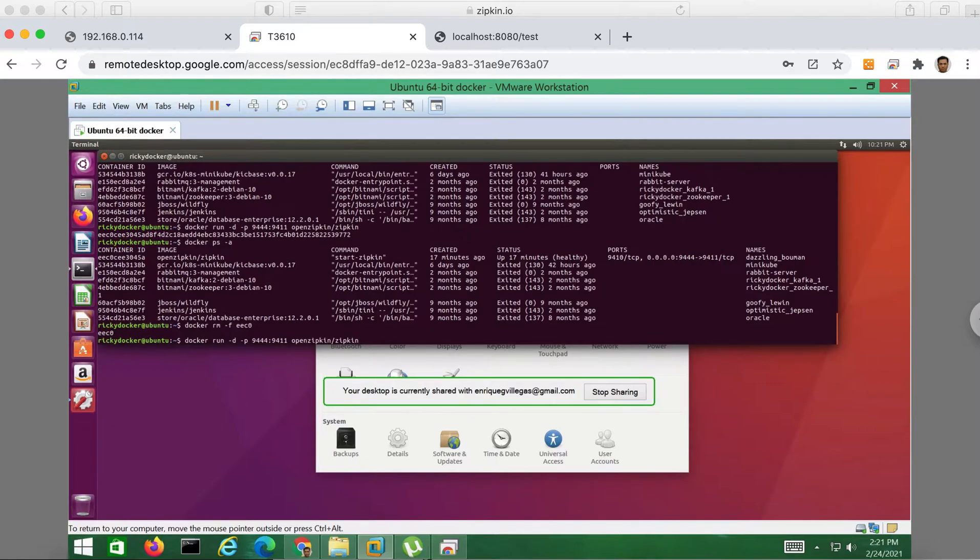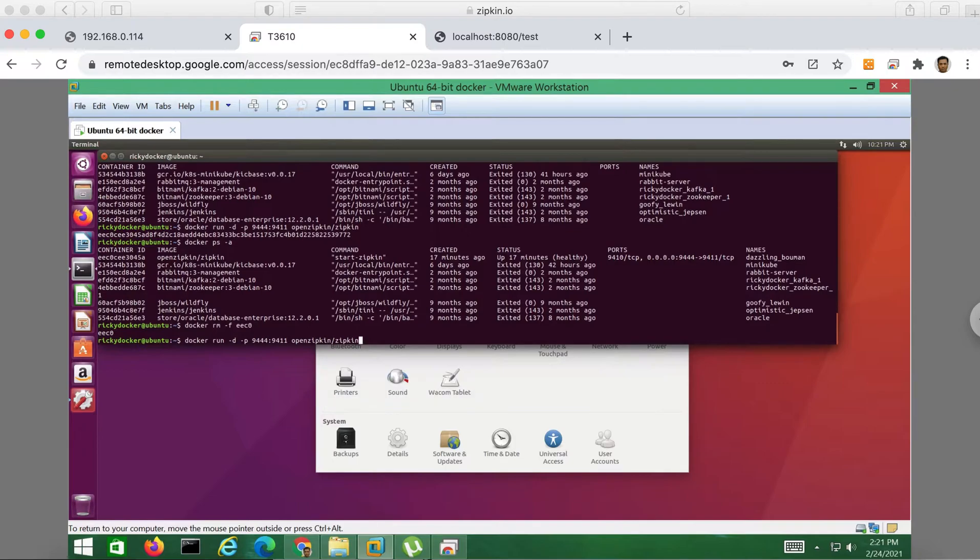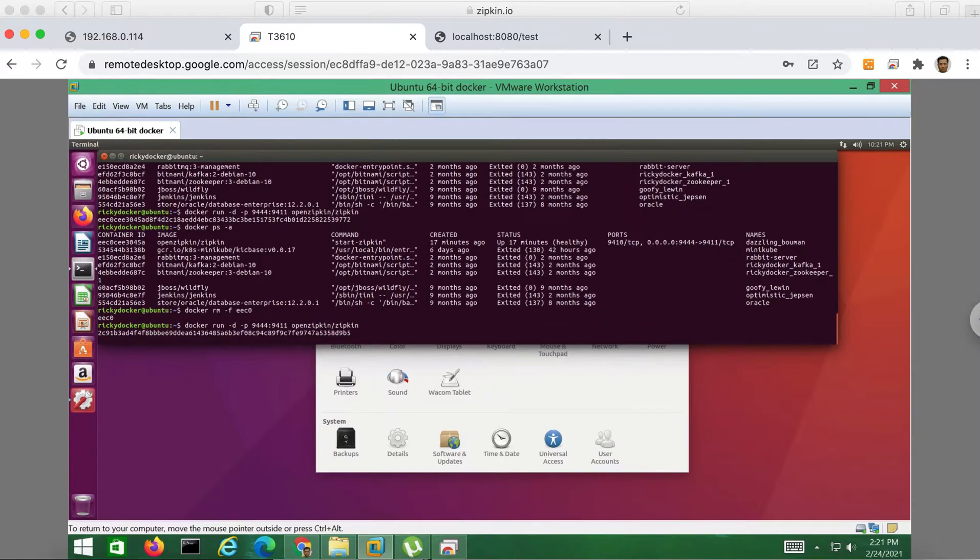So at first, if you don't have the Zipkin image, it will be downloaded from Docker Hub automatically. But the next time you run this command, it will simply run the image. Okay, let's run the Zipkin. Okay, there we go.